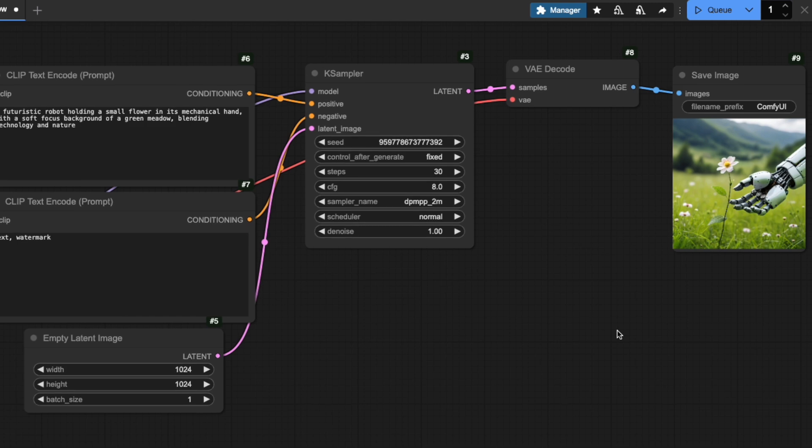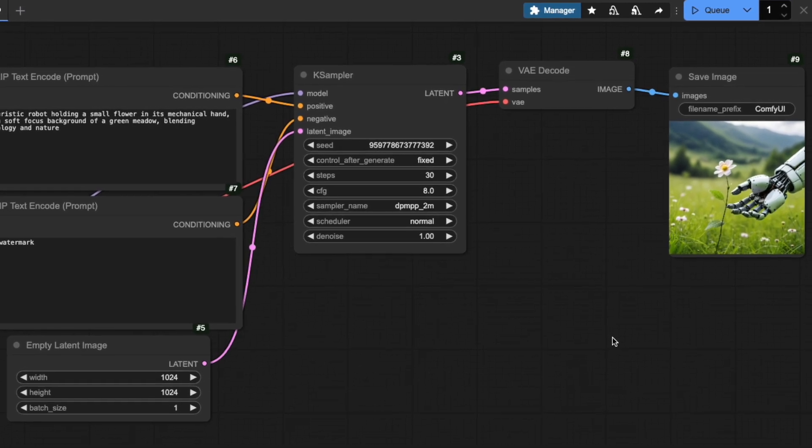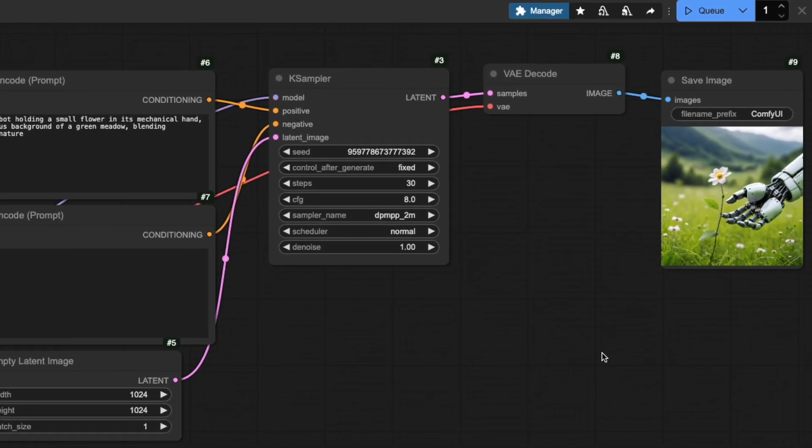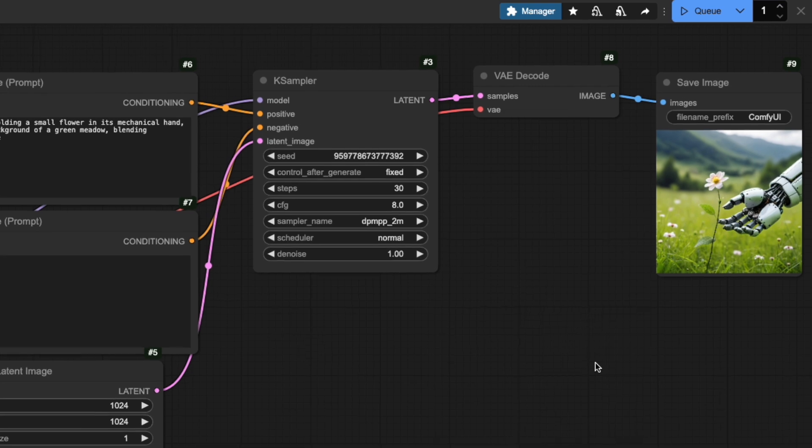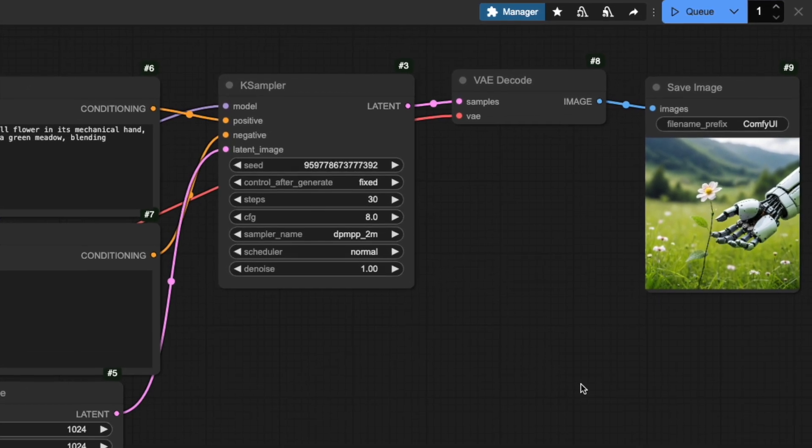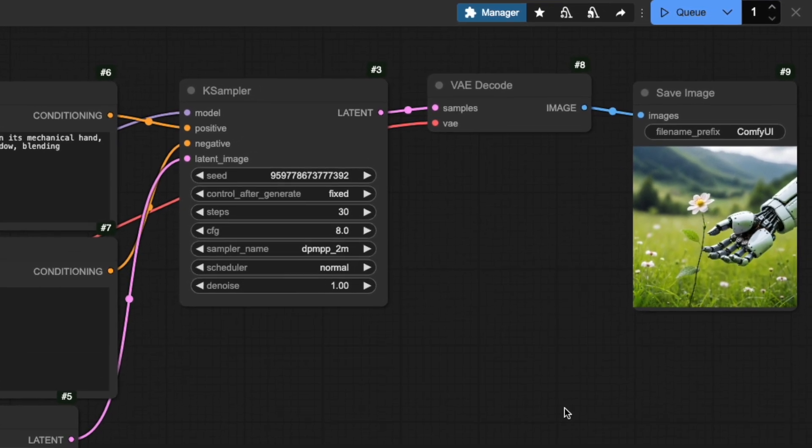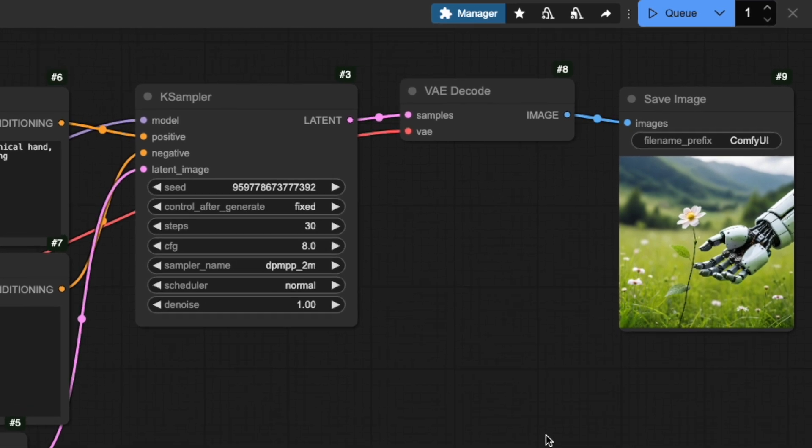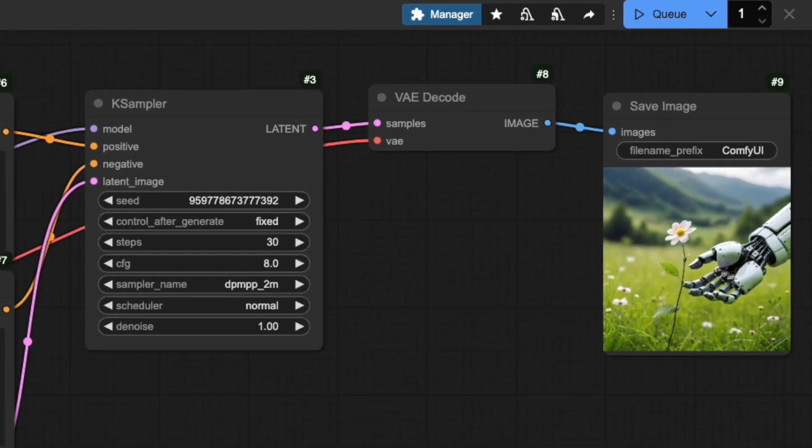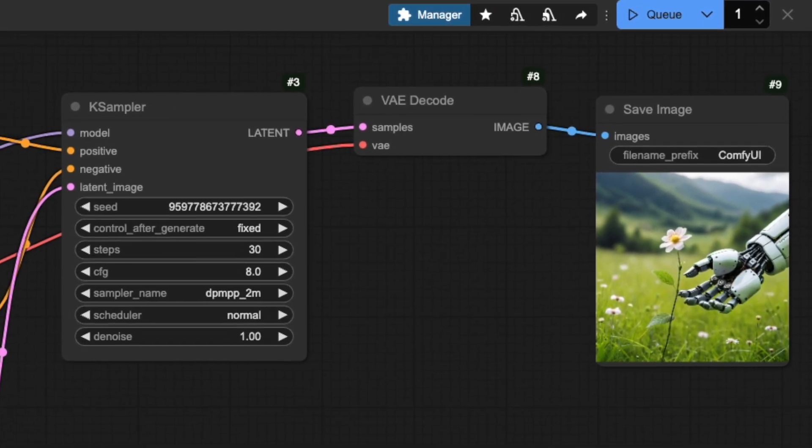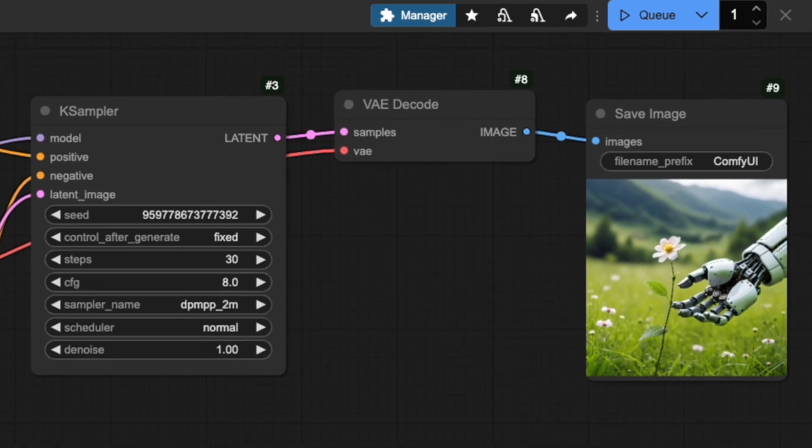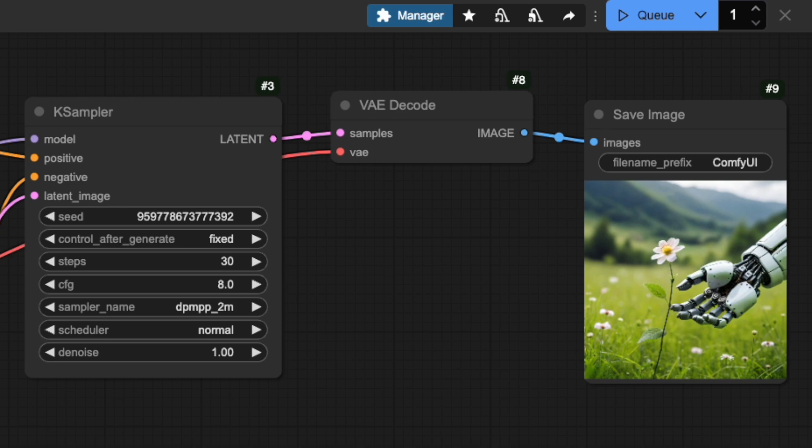Now, let's look at how we can control the seed after each generation. In the K-Sampler node, you'll see a drop-down menu called Control After Generate with four options. Fixed keeps the same seed number. This is useful when you're experimenting with other settings like CFG or Steps and want to see how they affect the same base image.